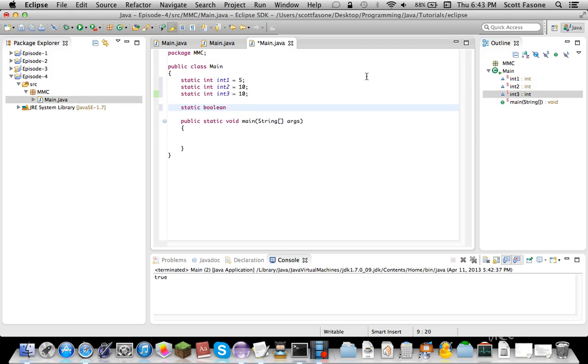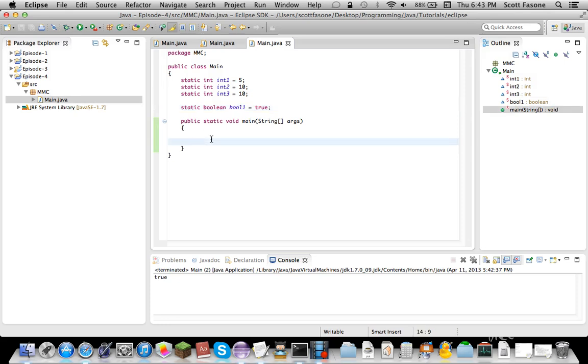Now there are several things that conditionals are used. They're one of the main things you'll be using in programming. Because, you know, if you want to check something, you do an if or a switch.